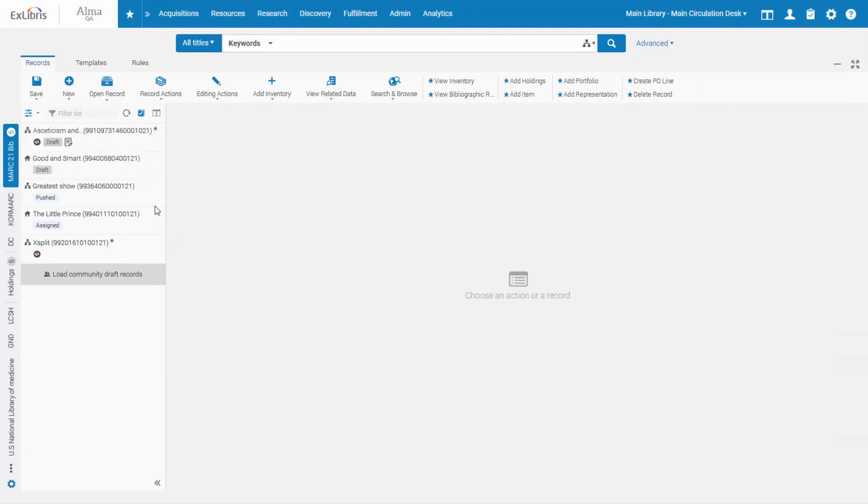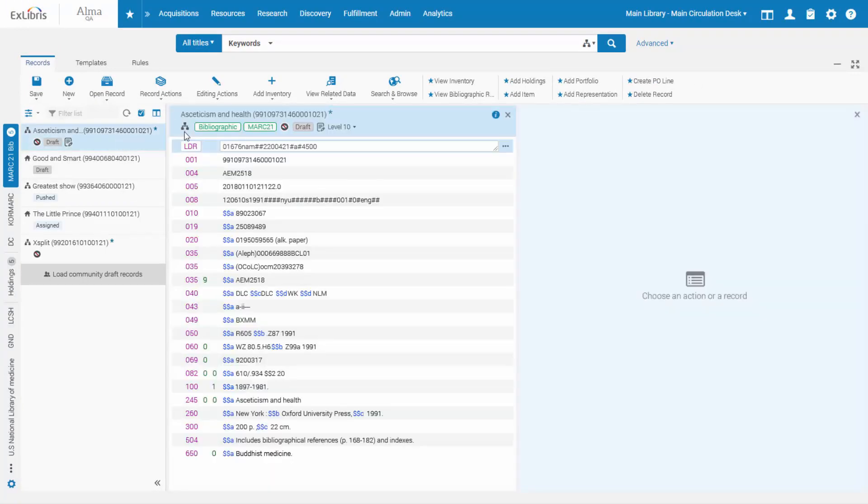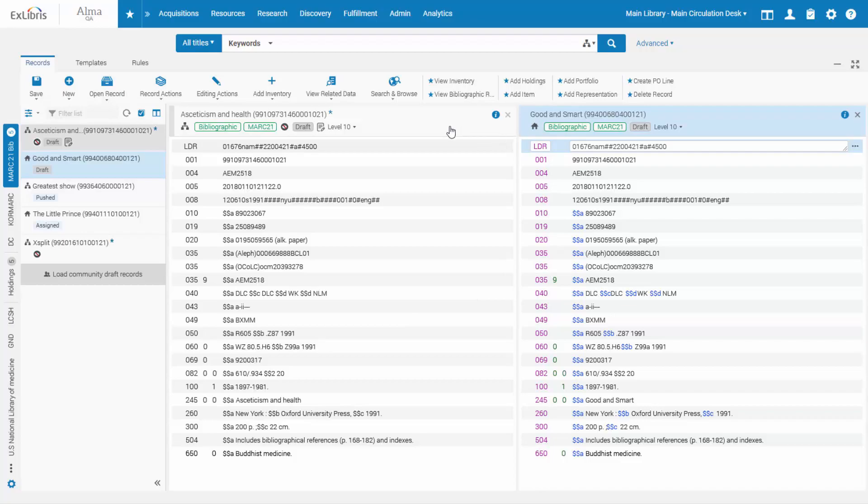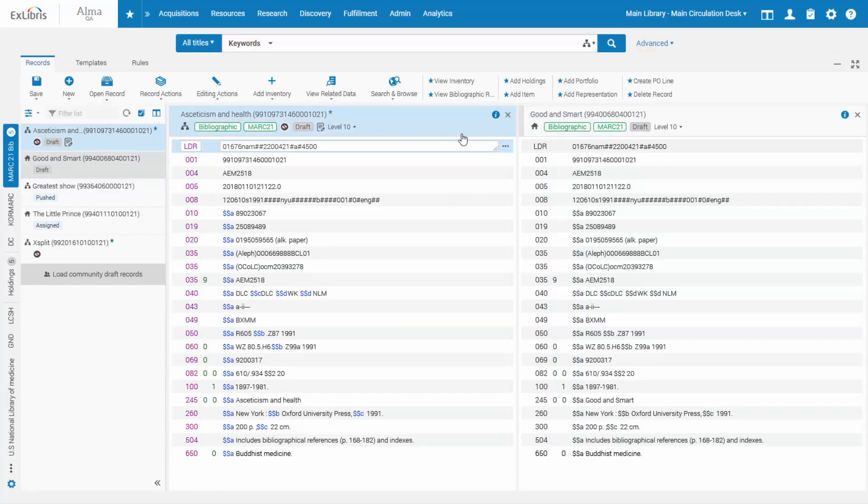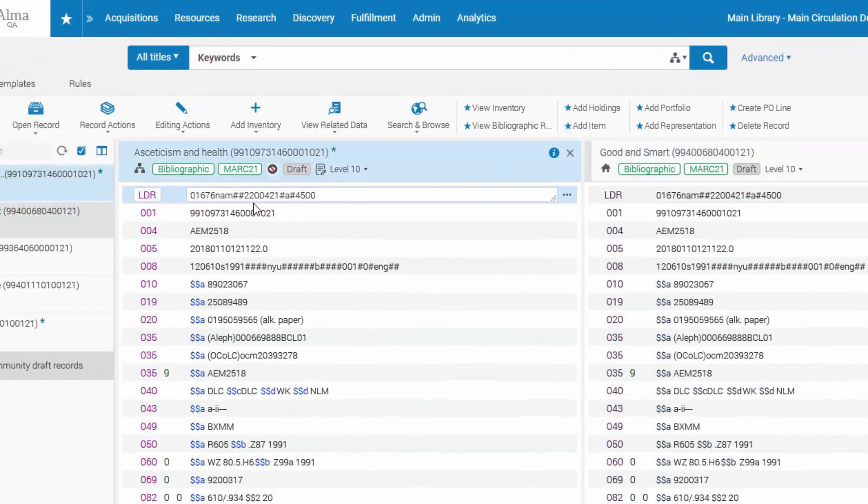As before, the metadata editor allows working with two records side-by-side in split-screen mode, which is now only two clicks away. Clicking the record header toggles the focus, and it's easy to see which record and which field you're working on.